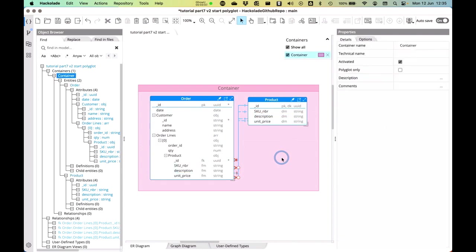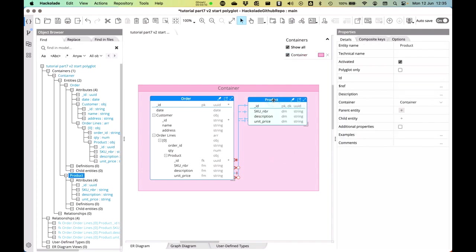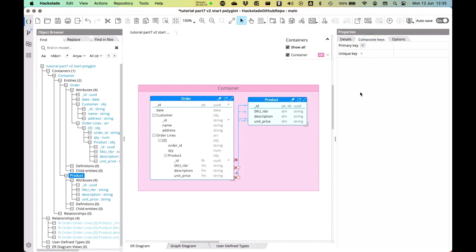Now, the last thing I'd like to show you in this little demo is that you can also create what we call composite keys and composite relationships. So here you have the possibility to create composite keys.